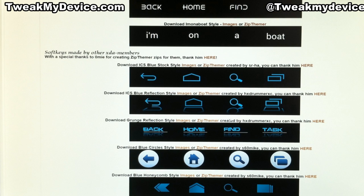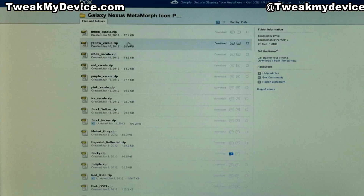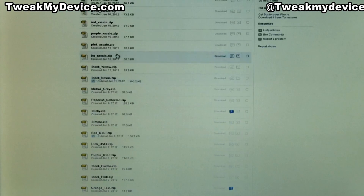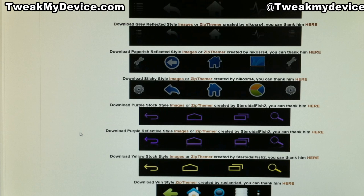So basically you find one you want and you can either download it from your phone — you can actually do all of this from your Galaxy Nexus. A PC is not required. But if you want to download it from your PC, just click, and there's a huge directory here of all different kinds that you can check out. Once you have the one you want on your phone, we will continue with the device.